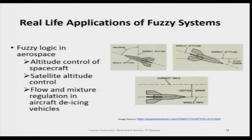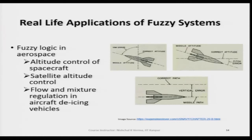Another application is fuzzy logic in aerospace. The altitude control of a spacecraft is managed by fuzzy based controllers. Fuzzy based controllers are also helpful in managing satellite altitude control, flow and mixture regulation, and similar aerospace applications.